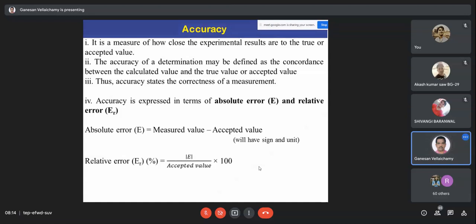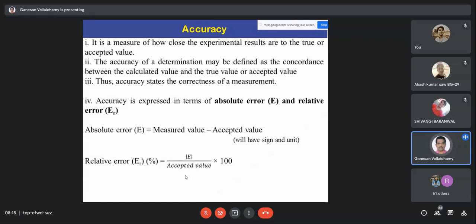Relative error is a much more useful term for comparing results. Suppose I give you one sample and another person a different sample, both for magnesium determination — your content is 10 mg, his is 20 mg. The absolute errors will differ, but relative error is comparable because it is expressed in terms of 100, regardless of the total value.